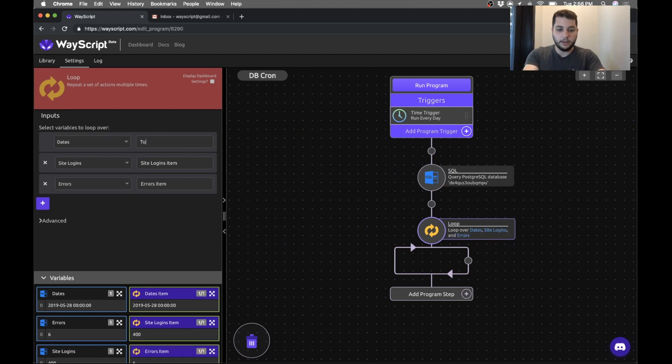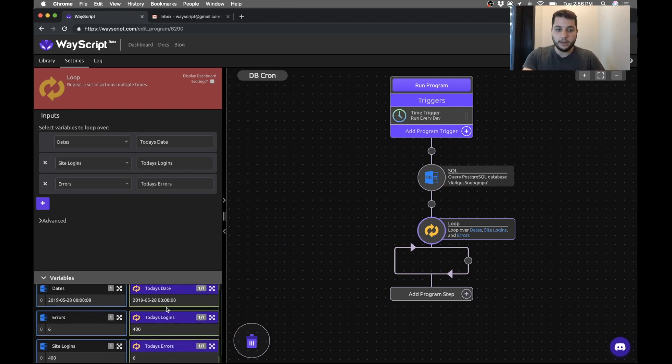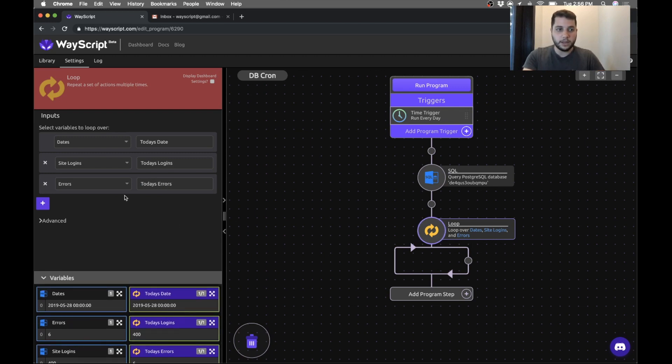So let's just rename these: today's date, today's logins and today's errors. So that way it's just clear that we're referencing those items.